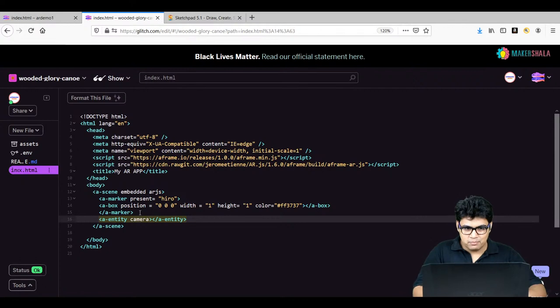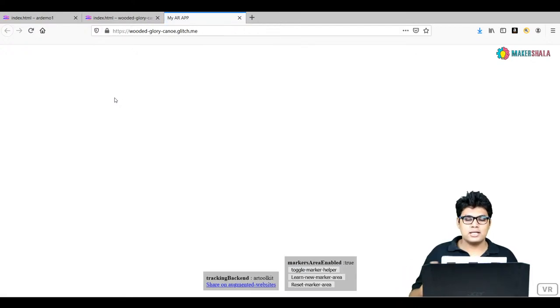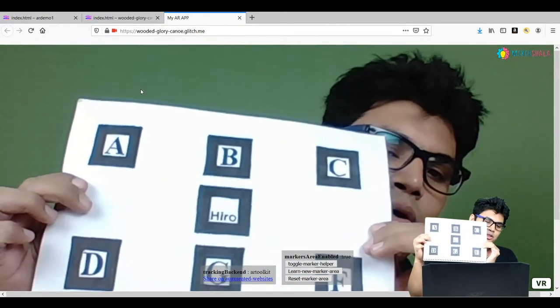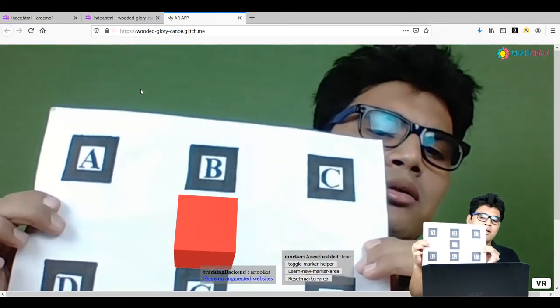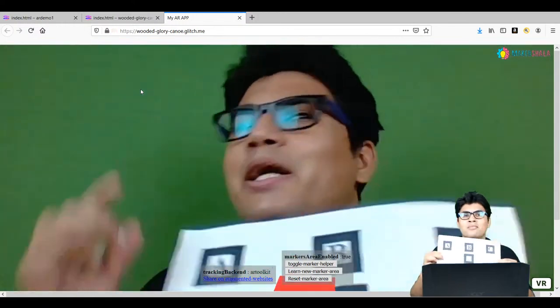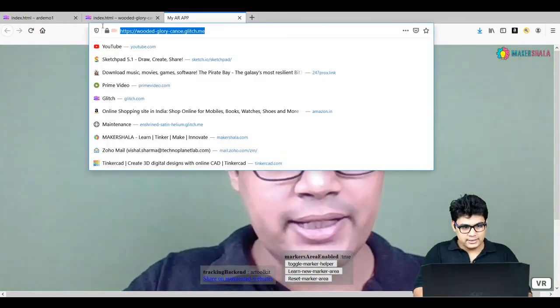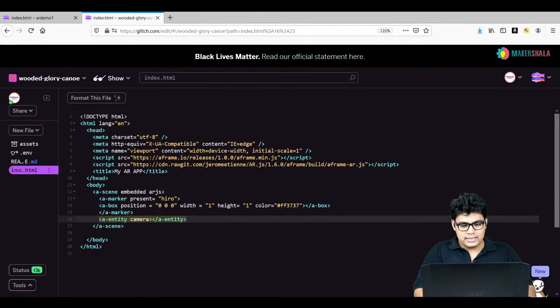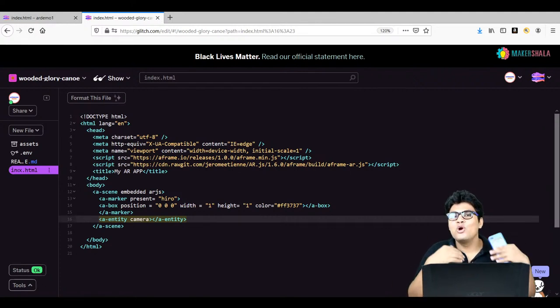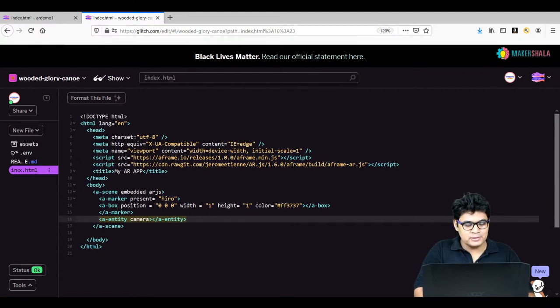Our basic code is complete. Let's test it — allow the camera permission. As you can see, the box is on the hero marker — the light is flickering a bit so tracking is a little inconsistent, but it is working well. I'll copy this link and send it to my phone so I can show you how to deploy this app directly on your phone as well.